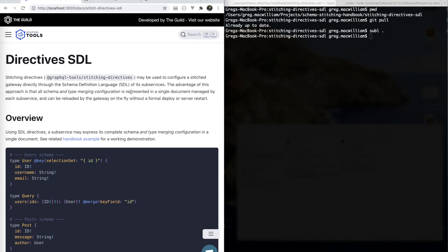You're watching a video series on schema stitching, and this installment is going to talk about Stitching Directives SDL, or Schema Definition Language.